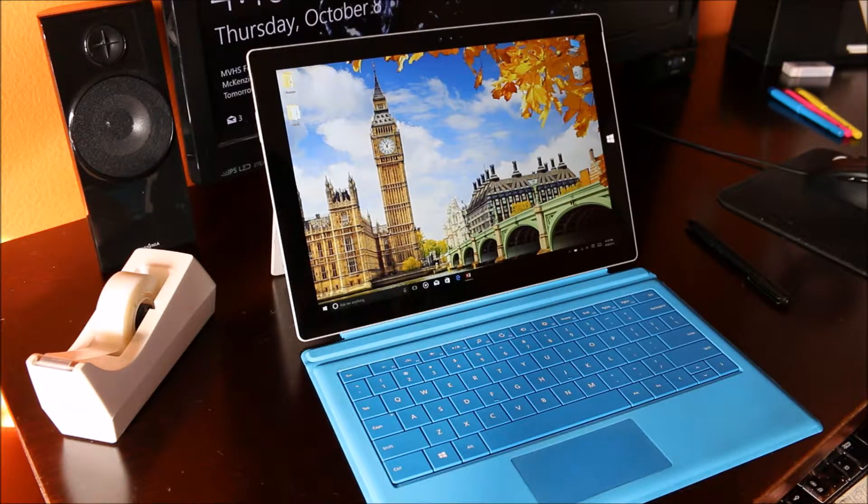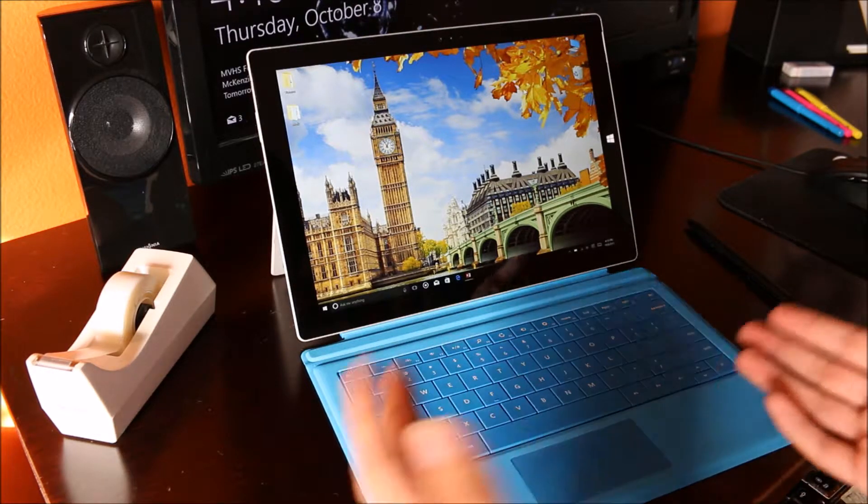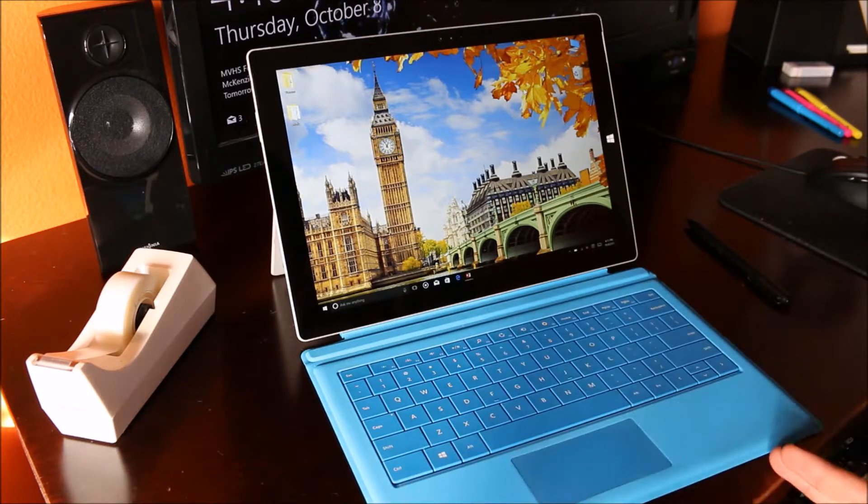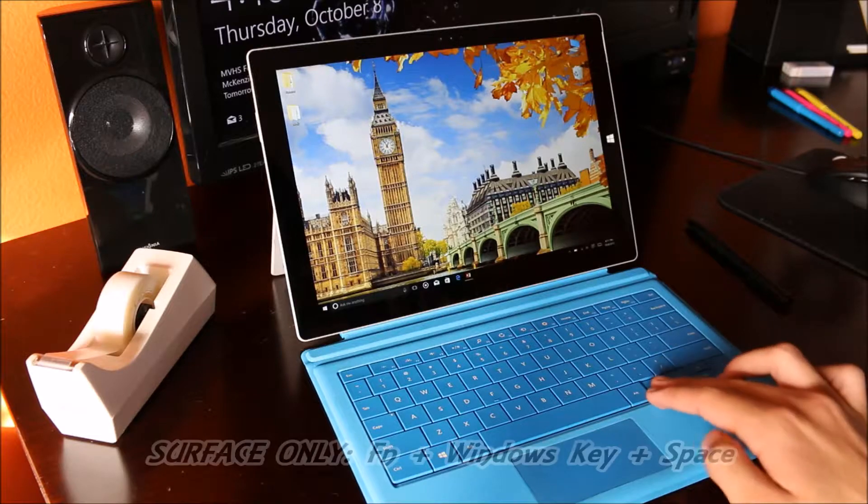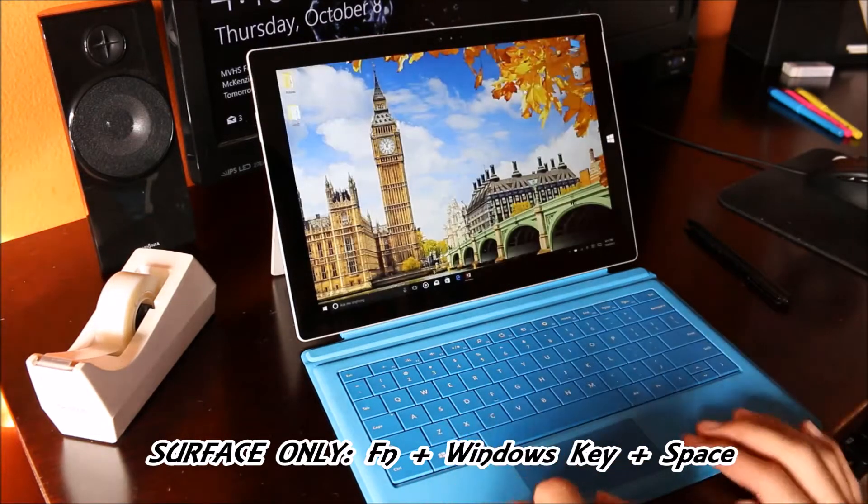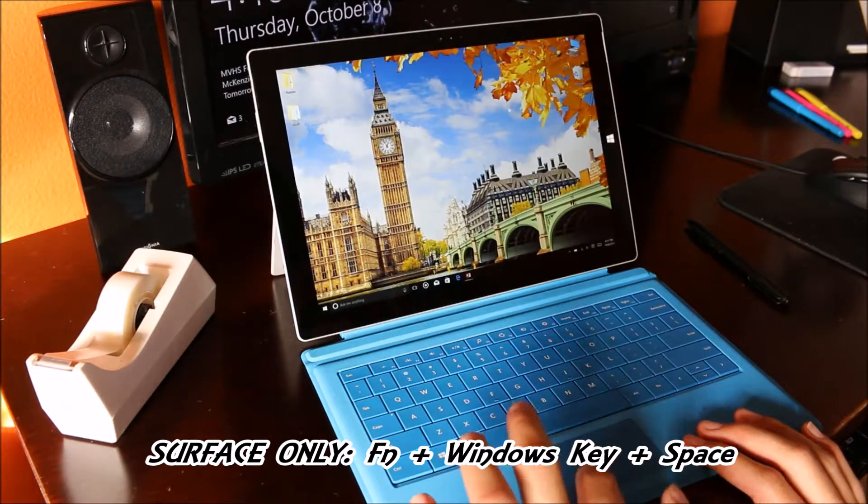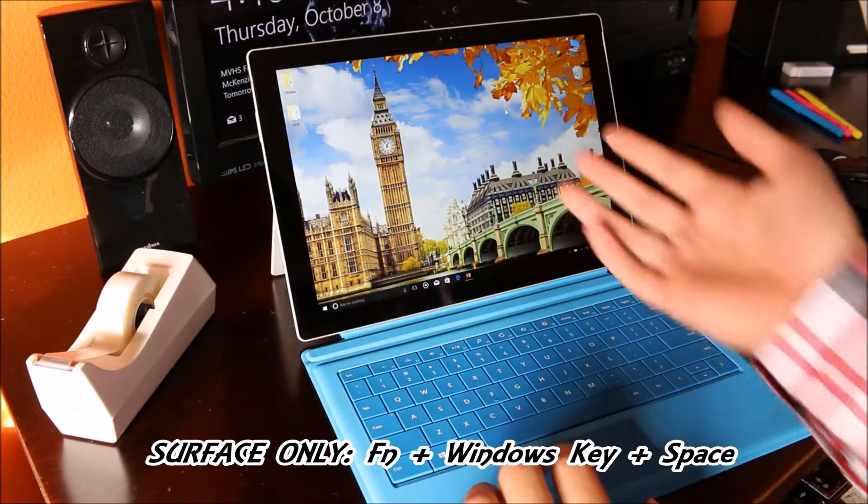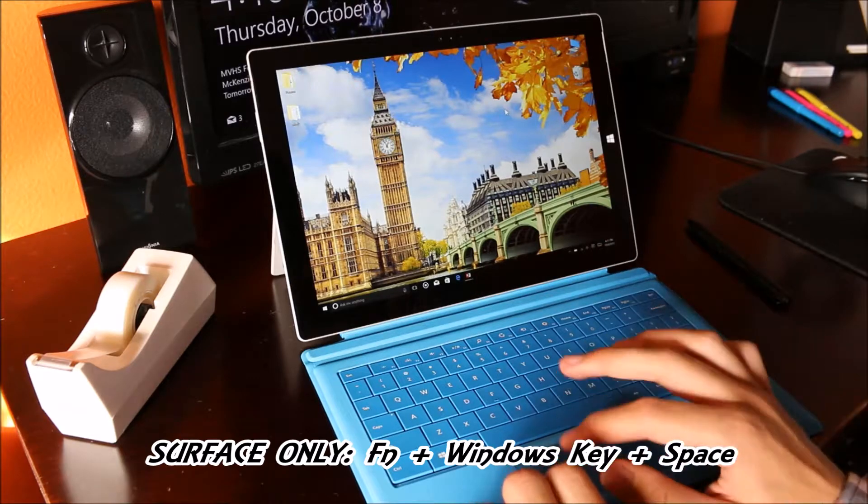So the simplest way to do this, for me at least, with the keyboard attached is FN Windows key space. You know you did it correctly when the screen dims out like I just showed you.